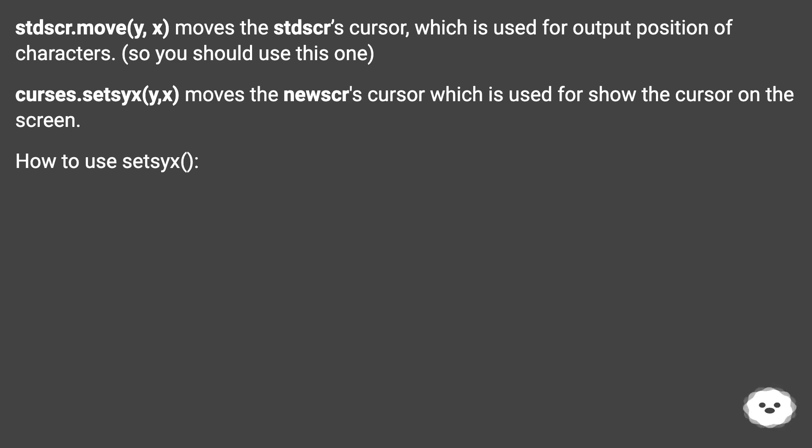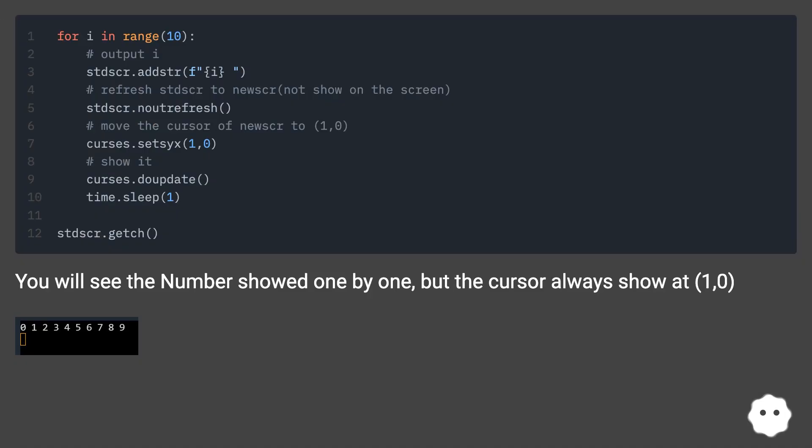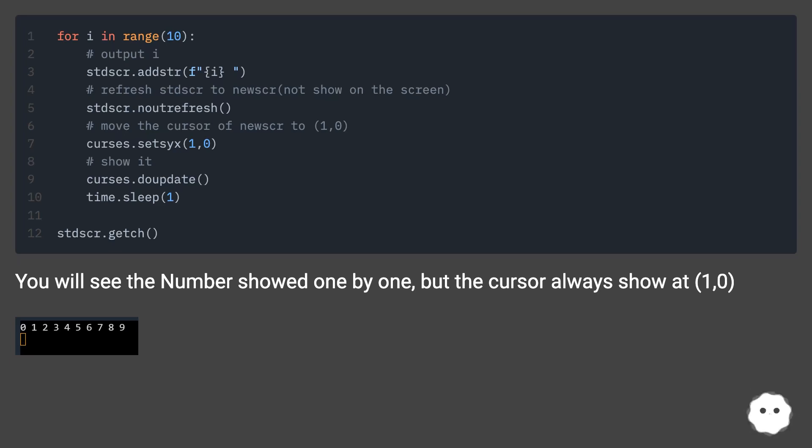How to use setsyx? You will see the numbers show one by one, but the cursor always shows at 1,0.